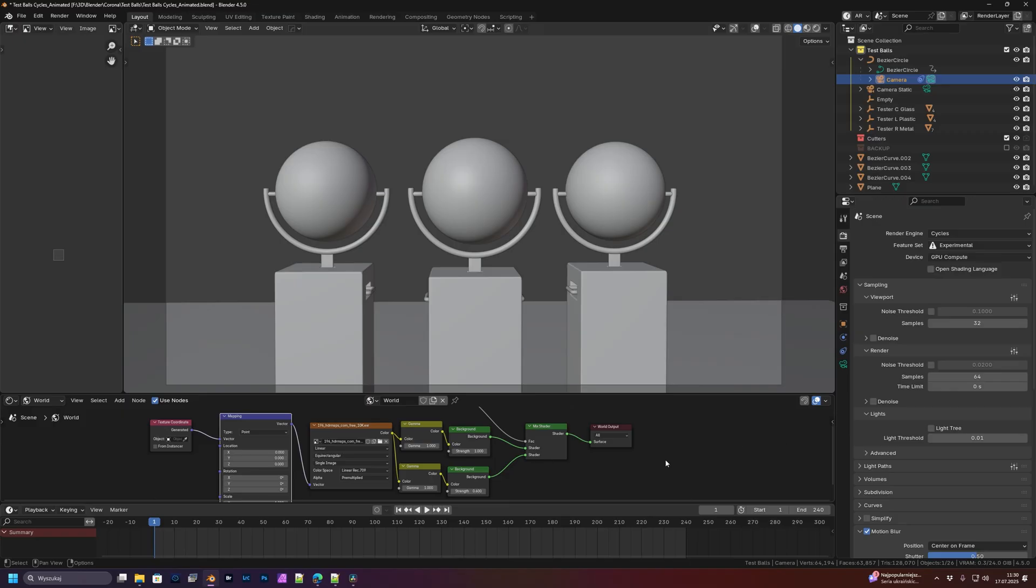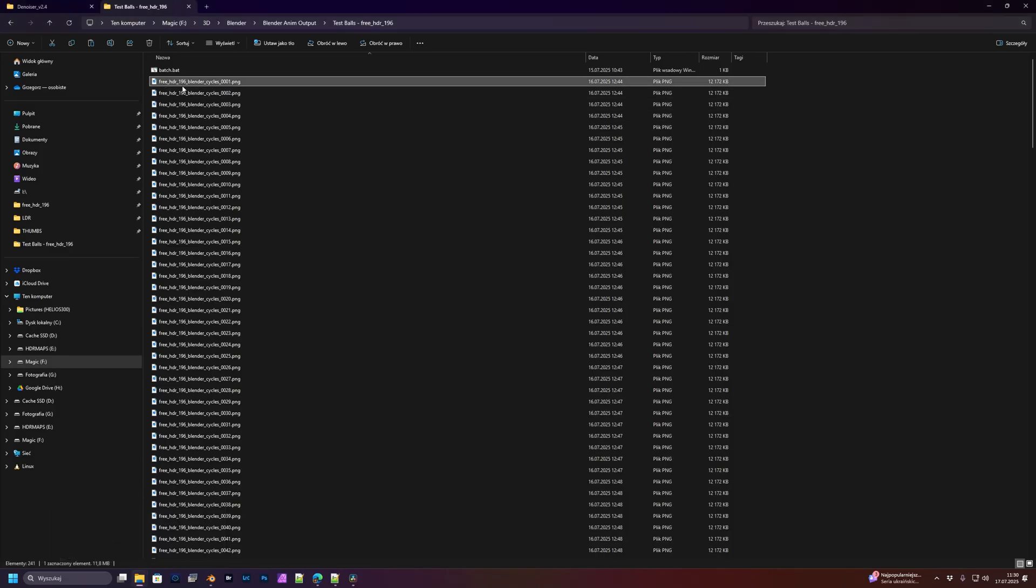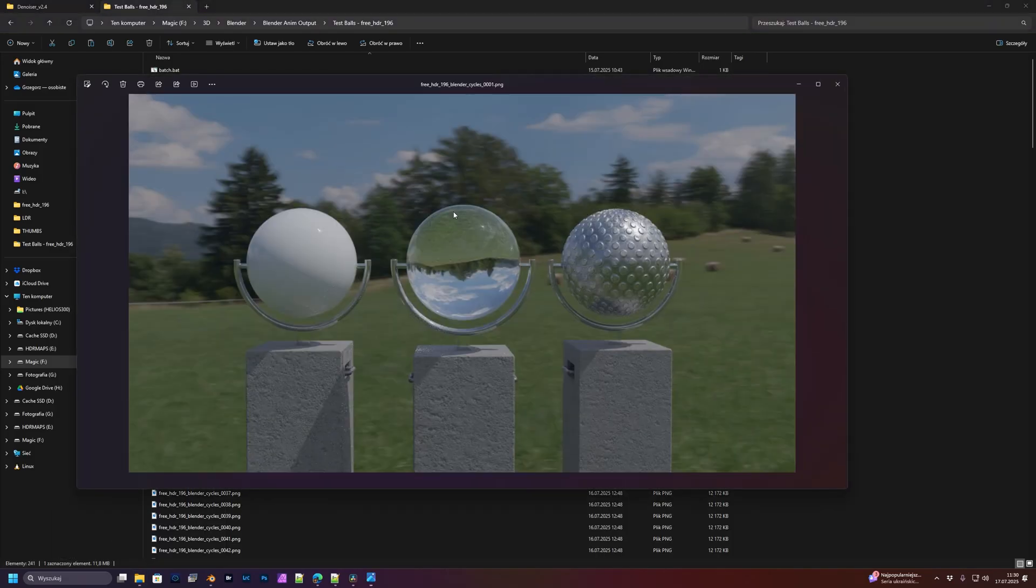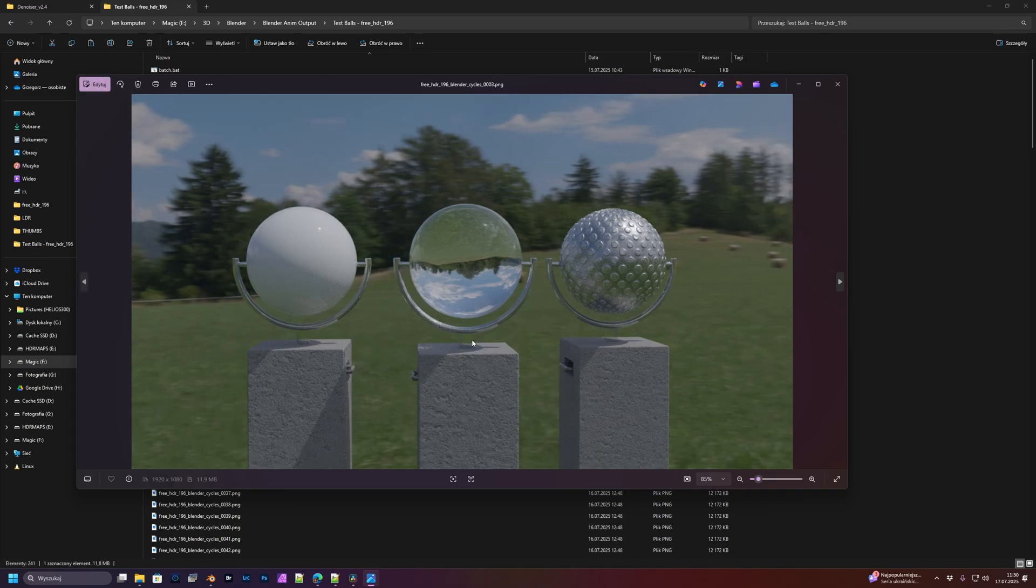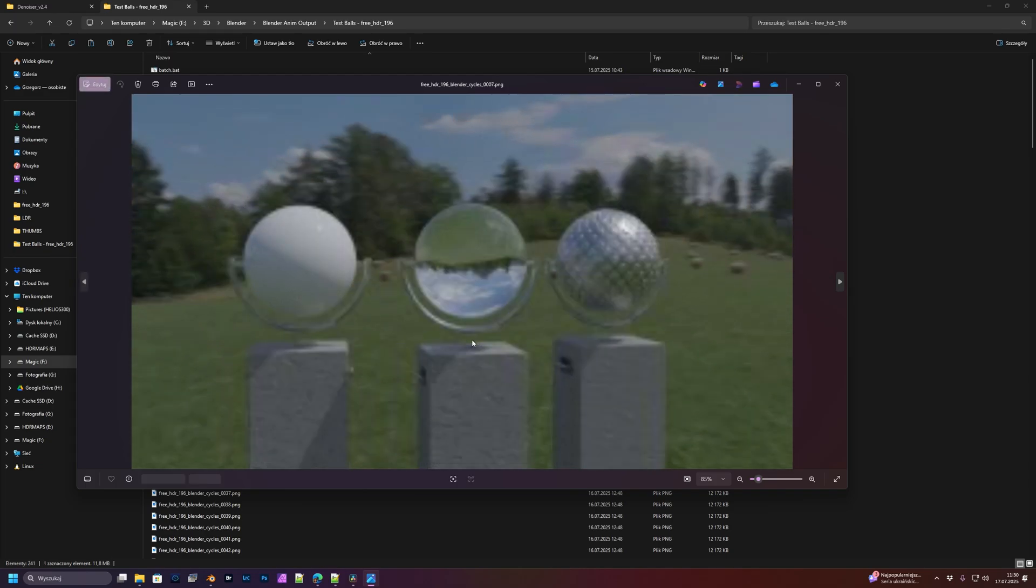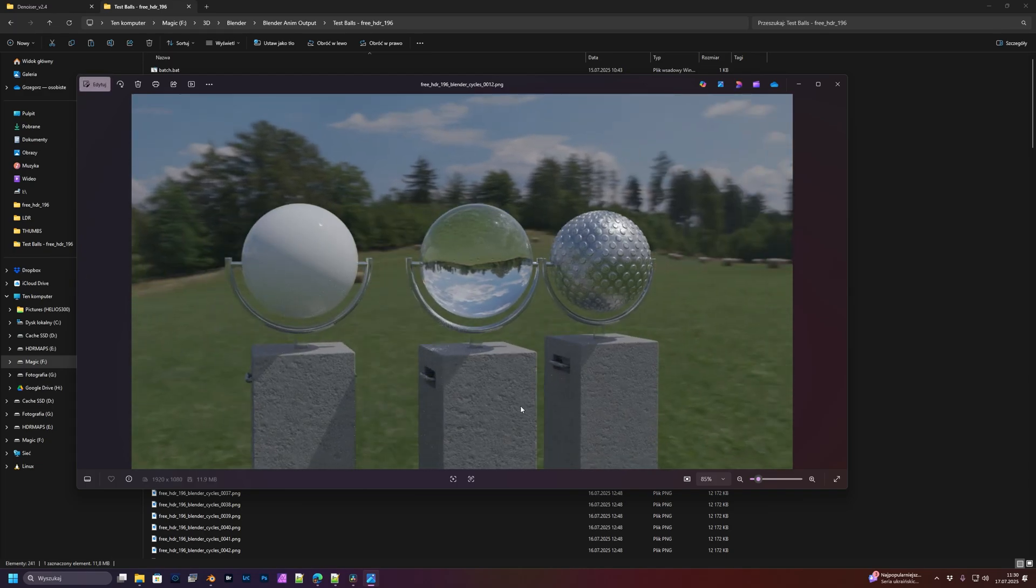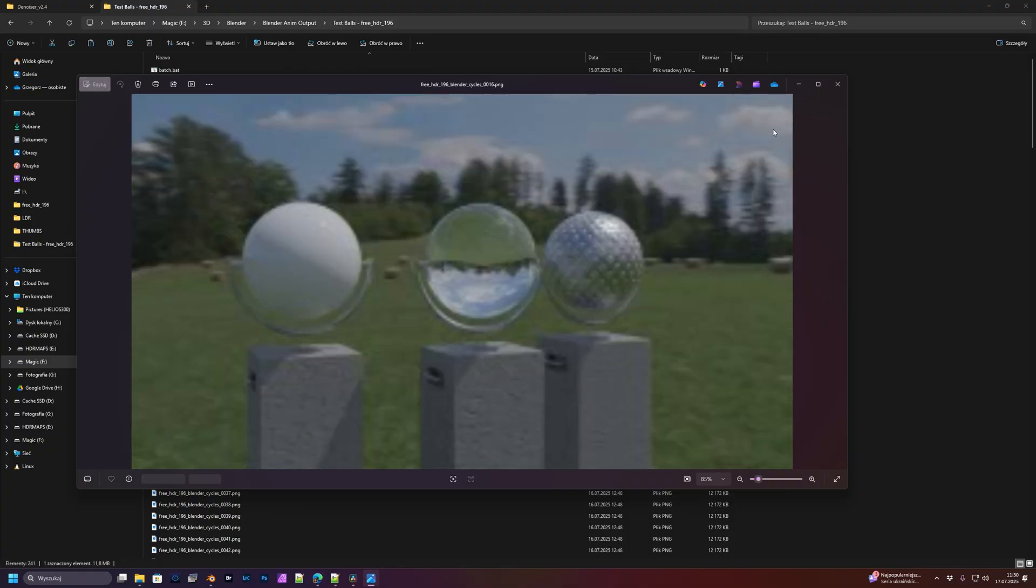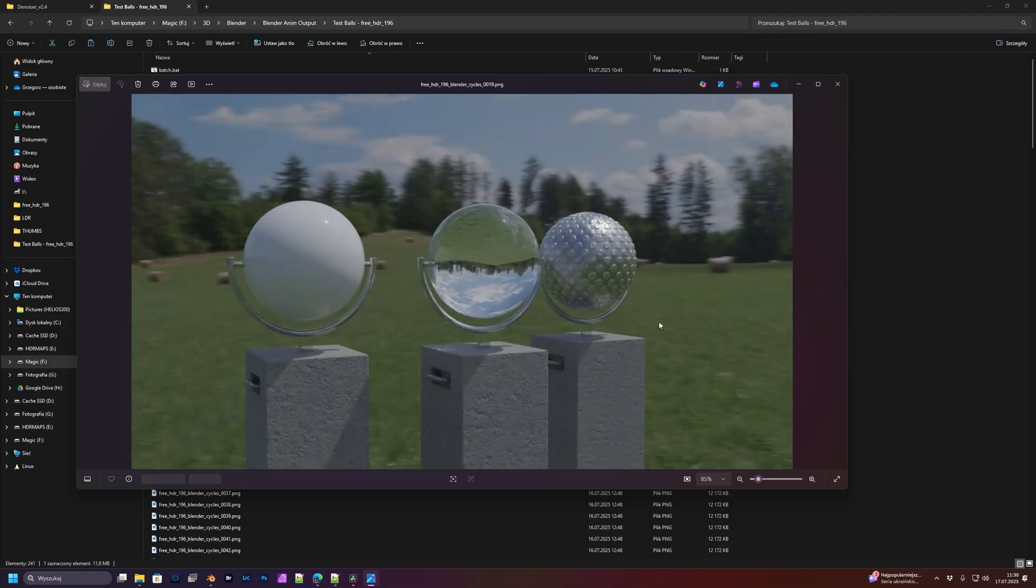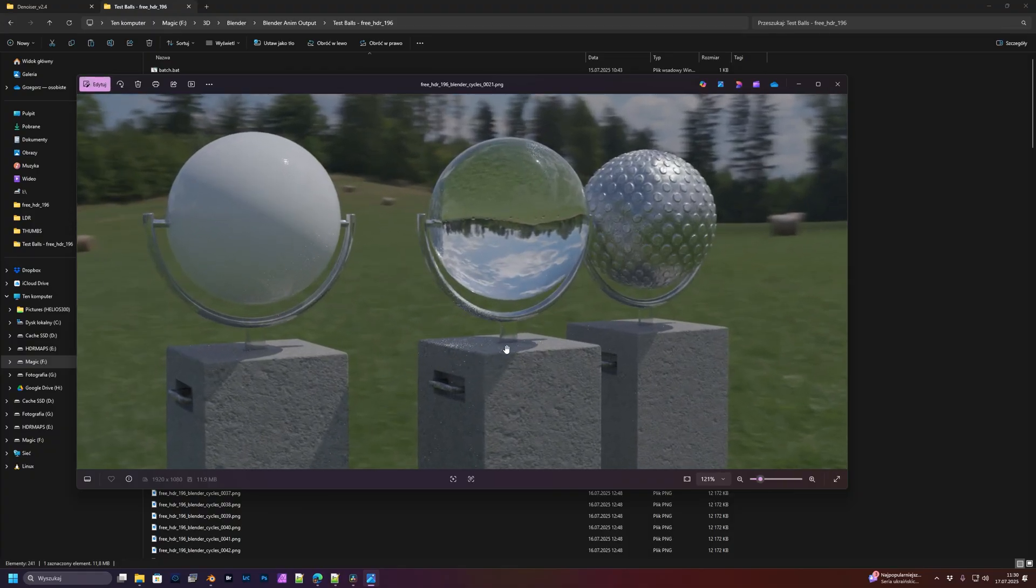Here is my sequence. It's rendered only with 64 samples. Each frame took like two seconds, so it was really fast. But as you can see, there is noise.